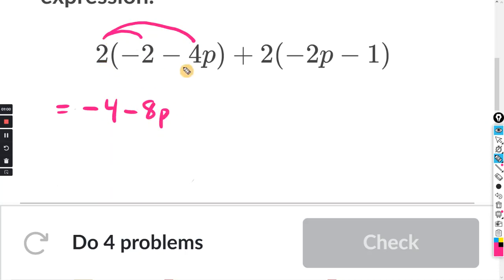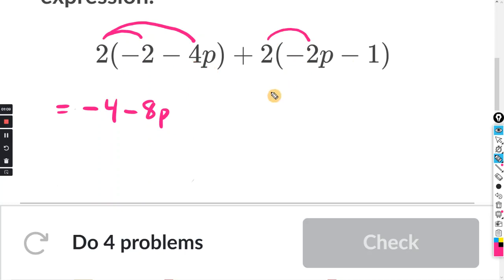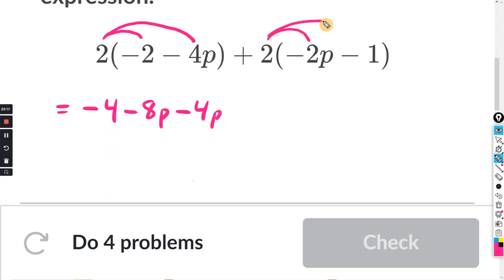Because two times negative four is negative eight, and you keep the P. Same thing here — we have two times negative two P. Two times negative two is negative four, and you keep the P. And then two times negative one is negative two.